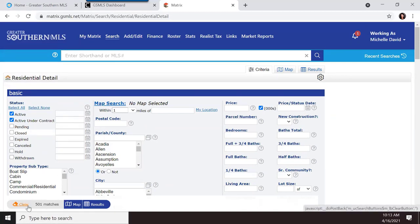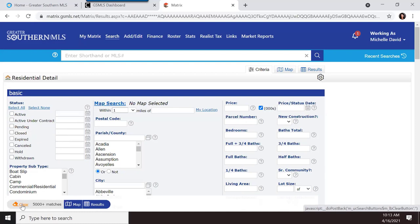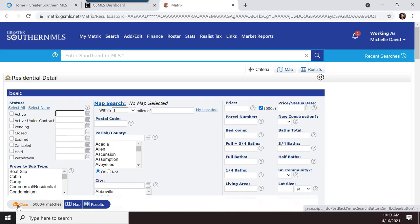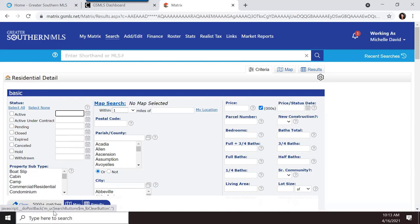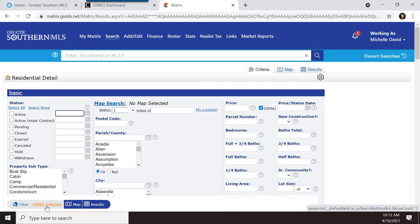If you click on some things and want to start over, use the clear button at the bottom. Also at the bottom, it shows you the number of matches as you type in your criteria. You can view results on a map, in columns, or as a list.